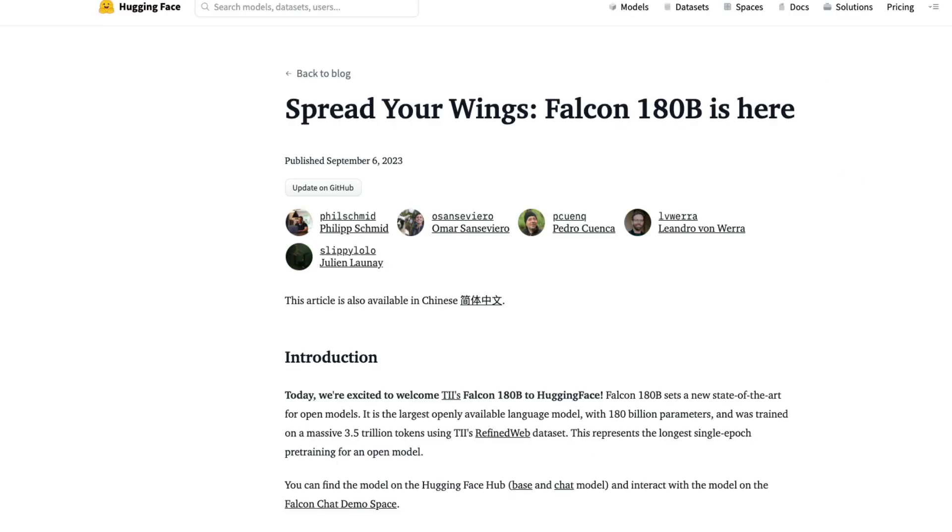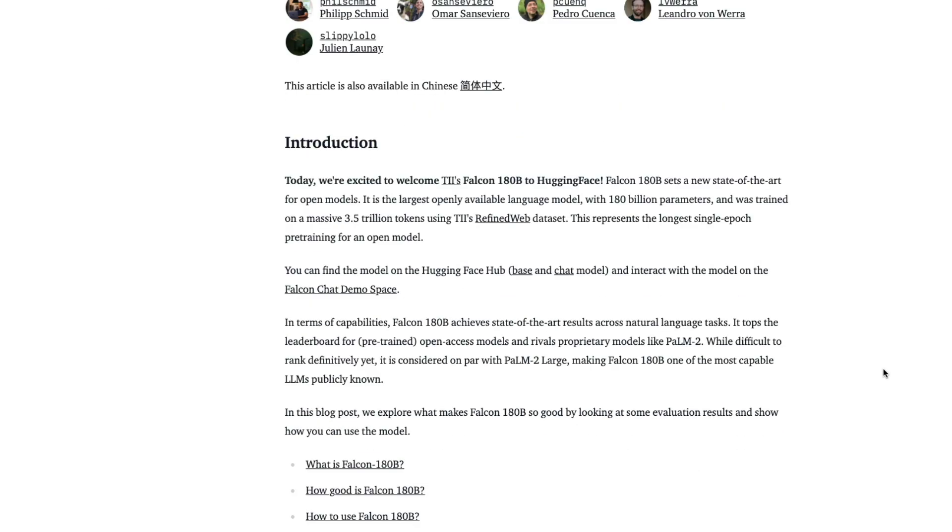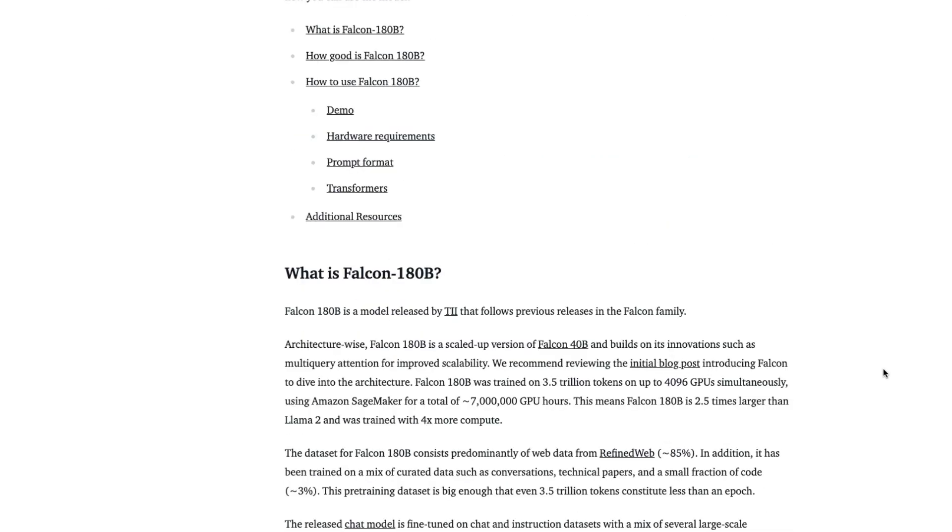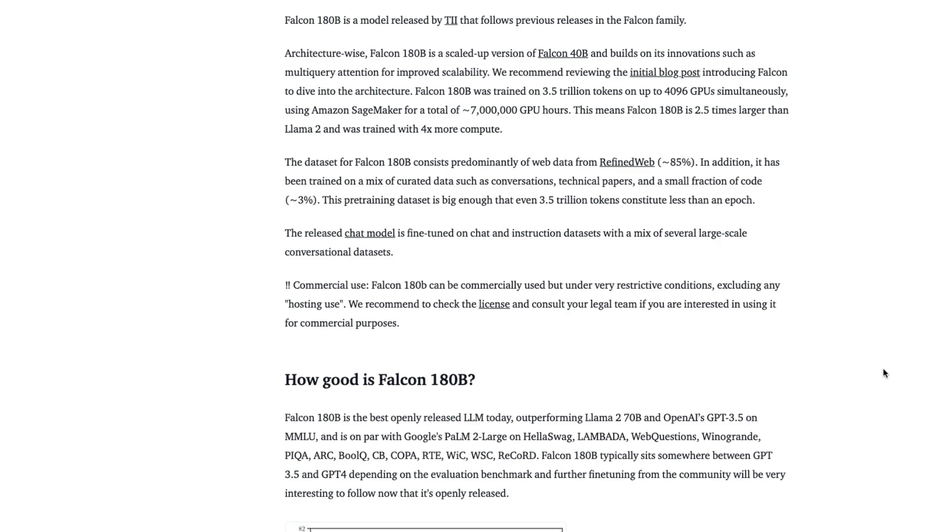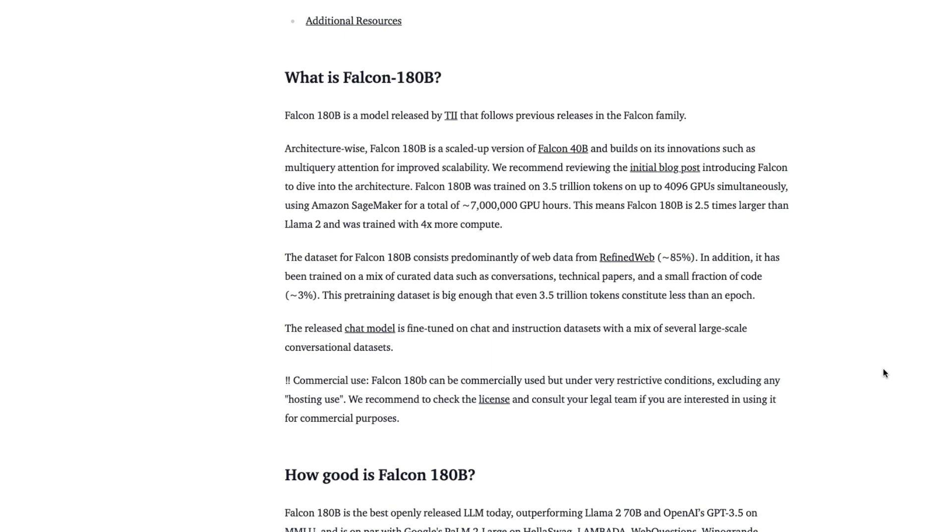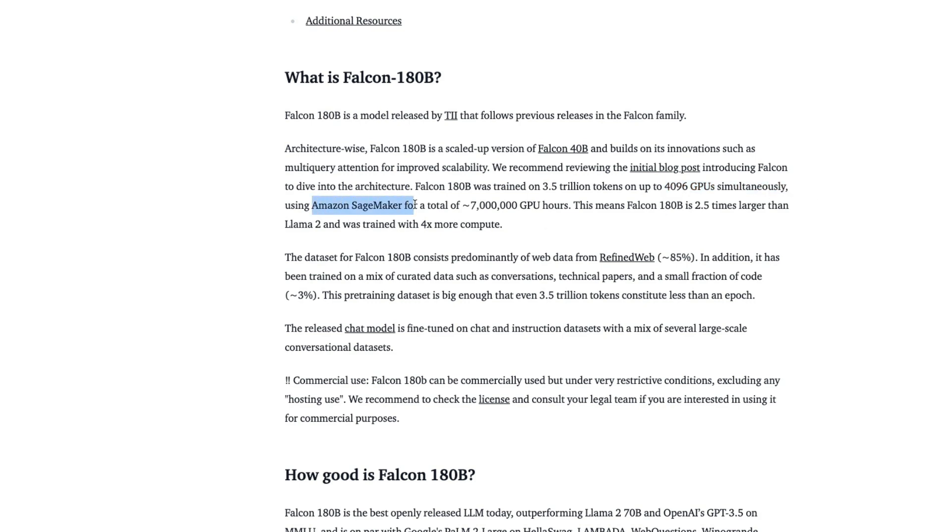And if you see the details, Hugging Face has actually put out a very nice blog post for you to understand what everything about Falcon 180 billion parameter model. The Falcon 180 billion parameter model is a scaled up version of the 40 billion parameter model. These numbers are going to absolutely blow your mind. It has been trained on 4096 GPUs simultaneously using Amazon SageMaker for a total of 7 million GPU hours.